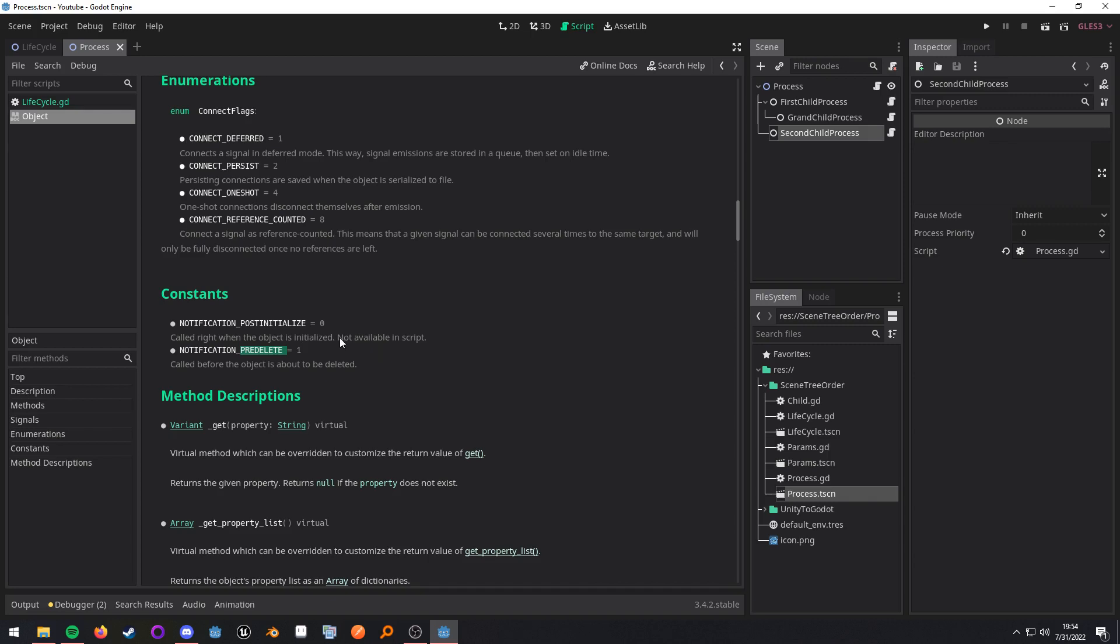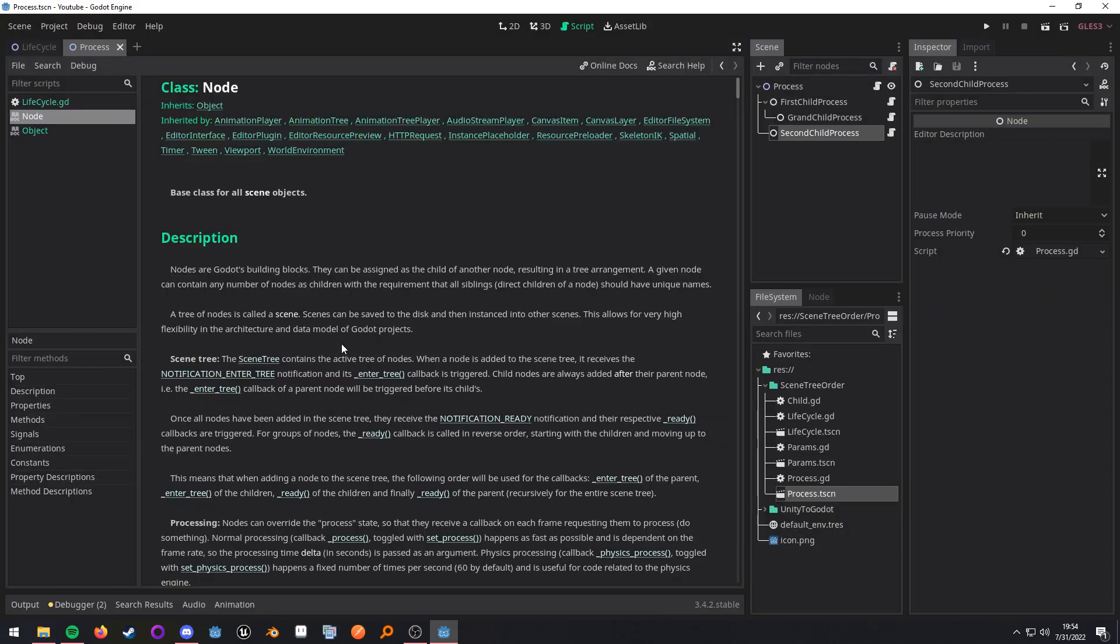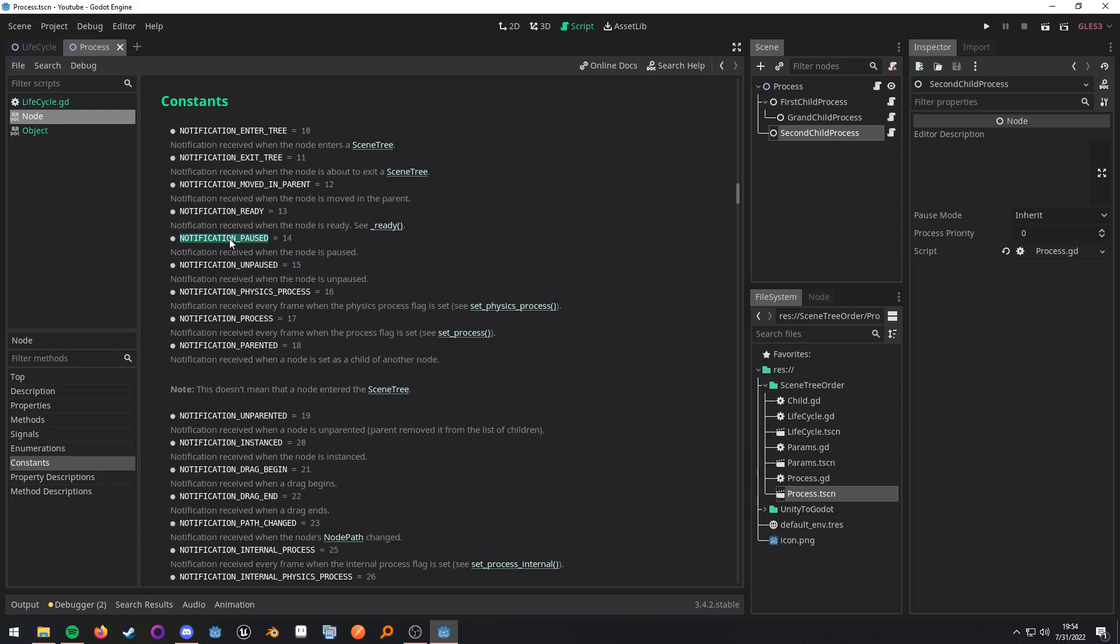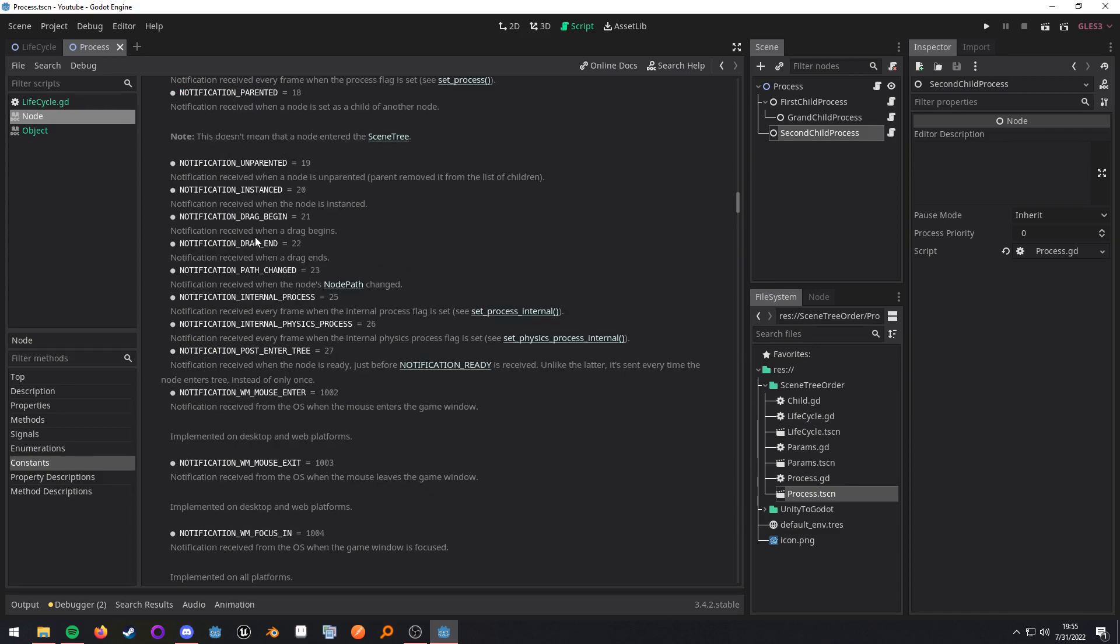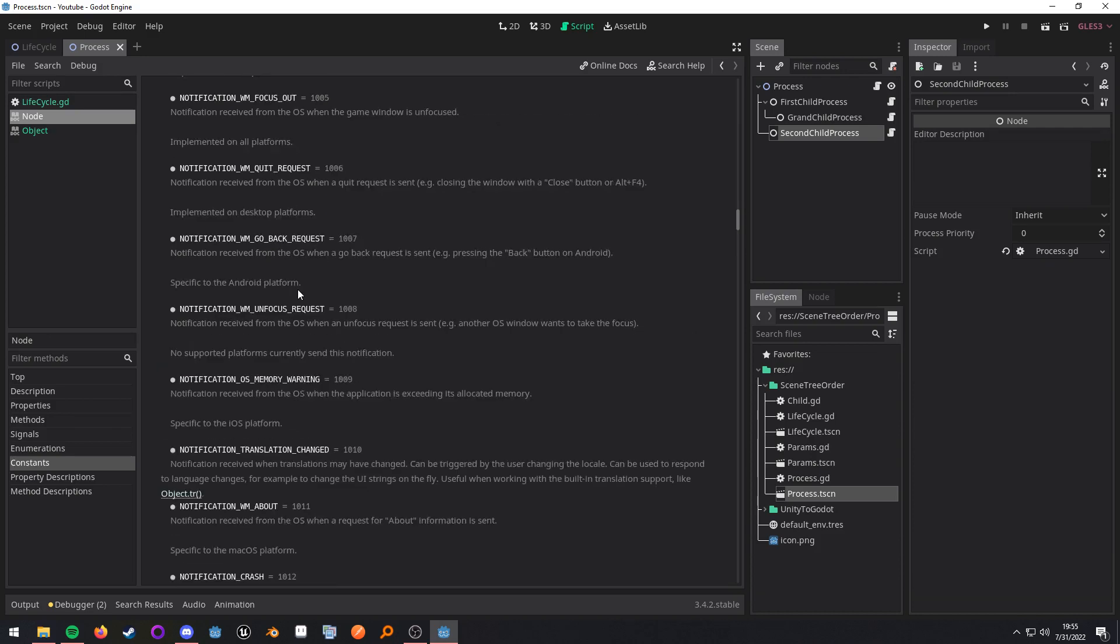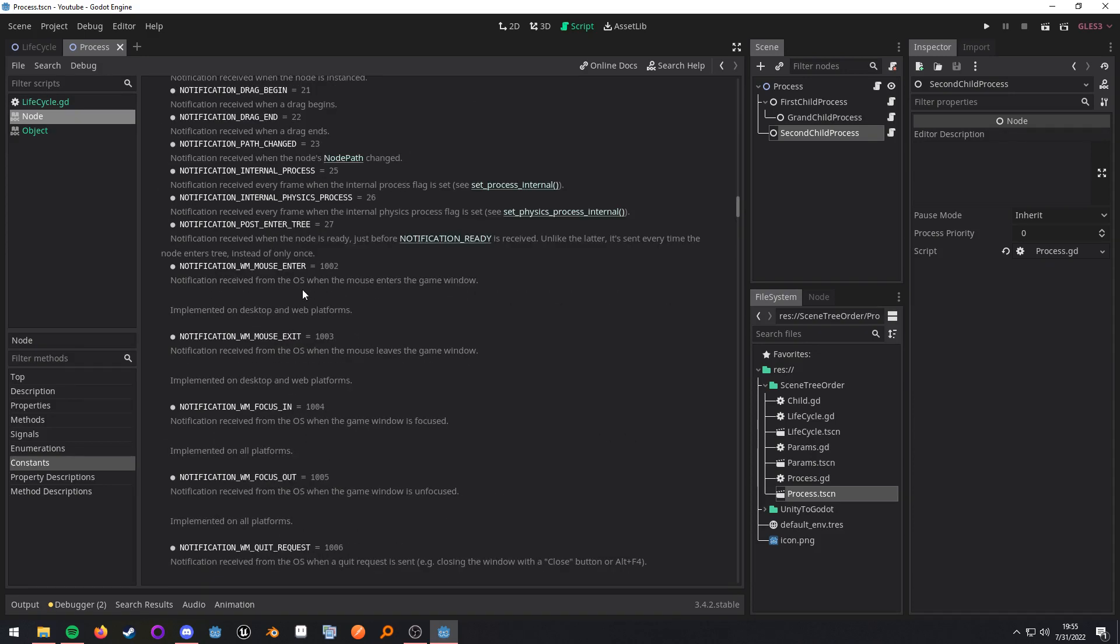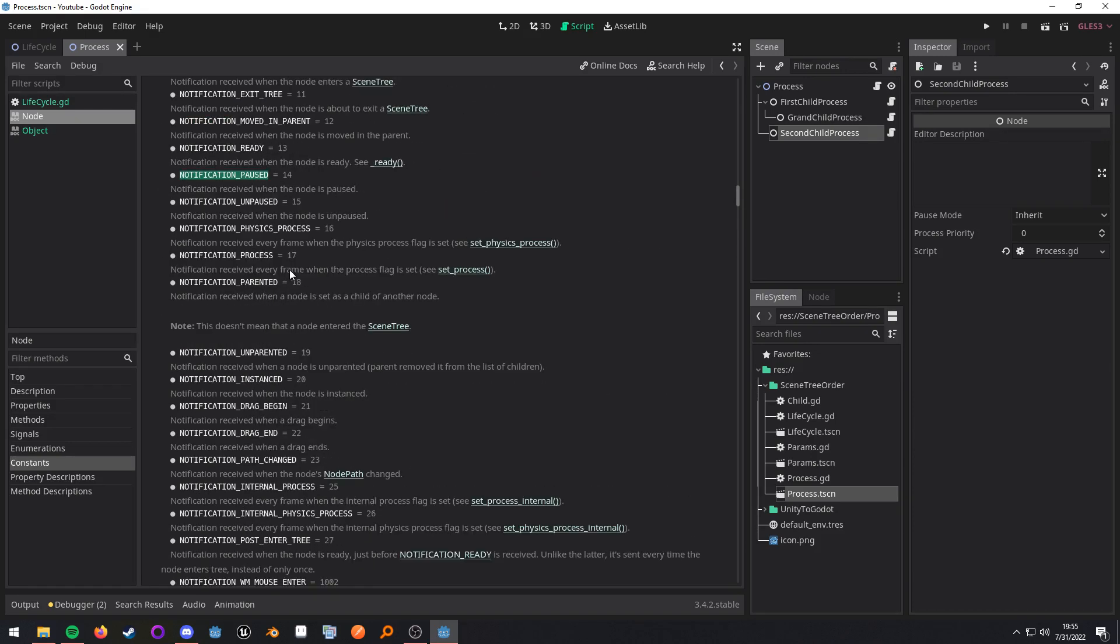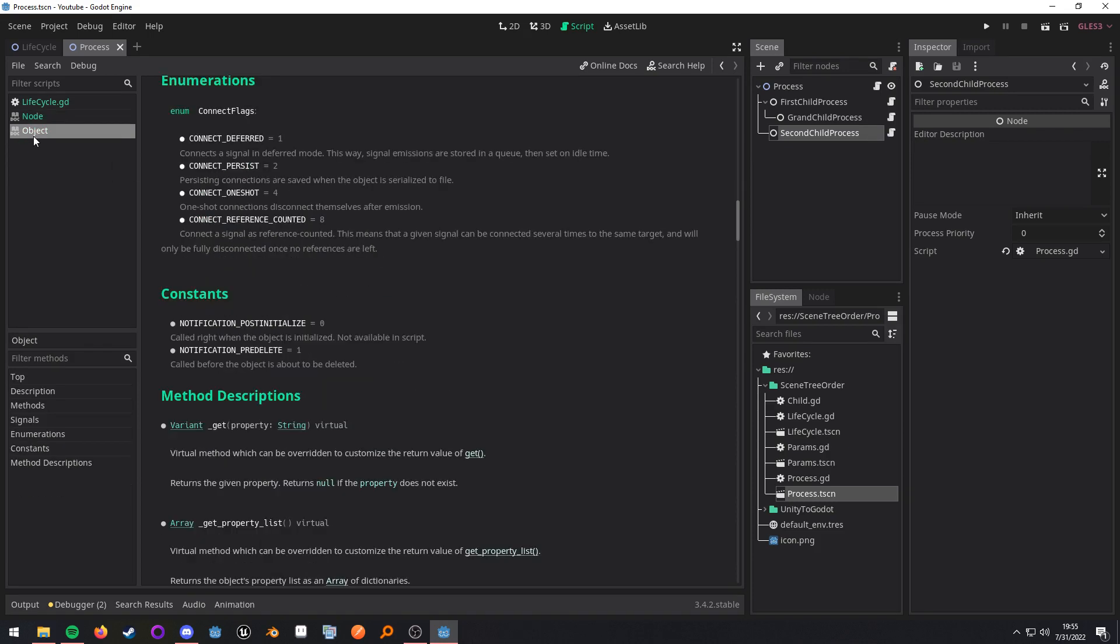So if you want to check when, let's say, what's the other common one. It is pre delete. Where is it? Was it in notification? Yeah. So pre delete. So I'm just going to copy that.